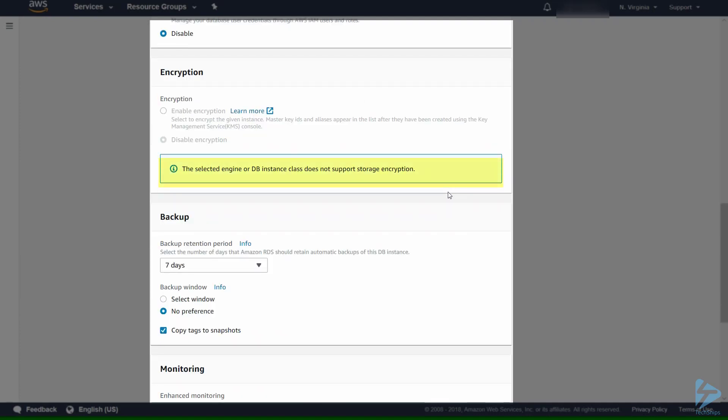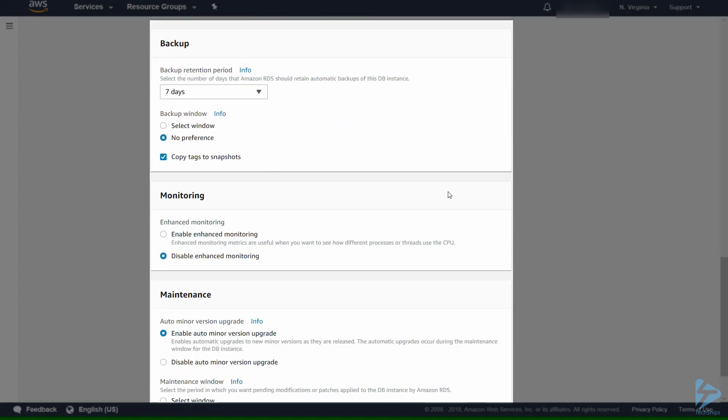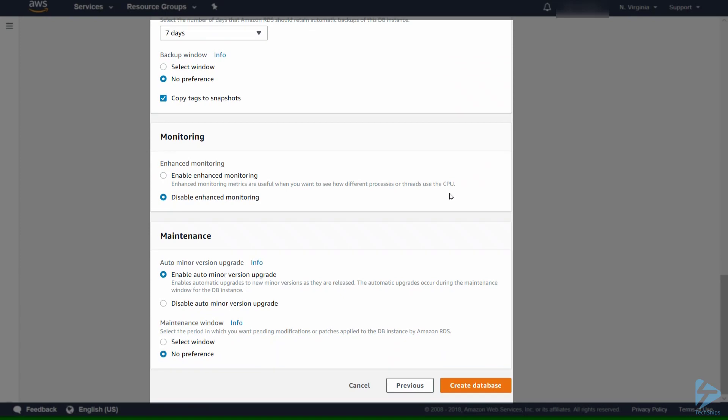The backup we'll leave at seven days with no preference for the backup window. We'll disable enhanced monitoring for the purposes of this demonstration.